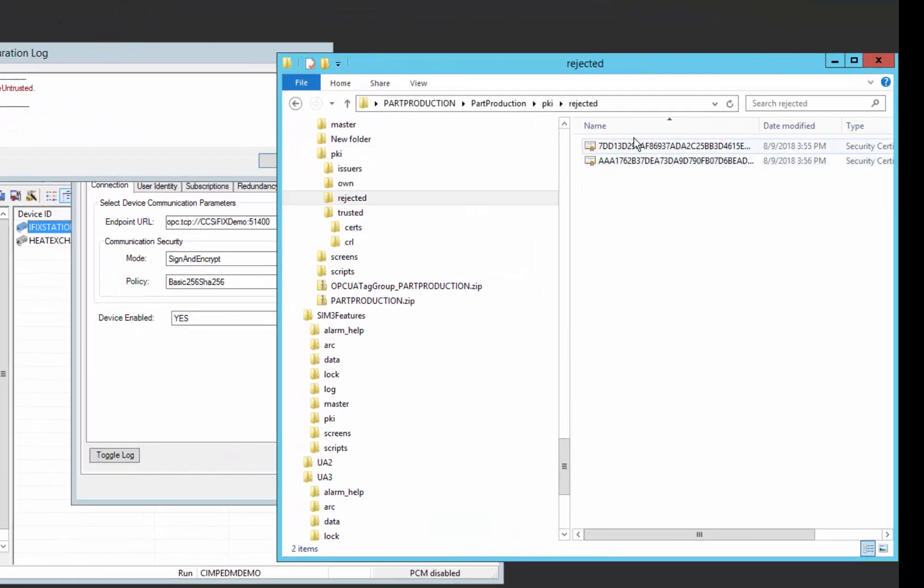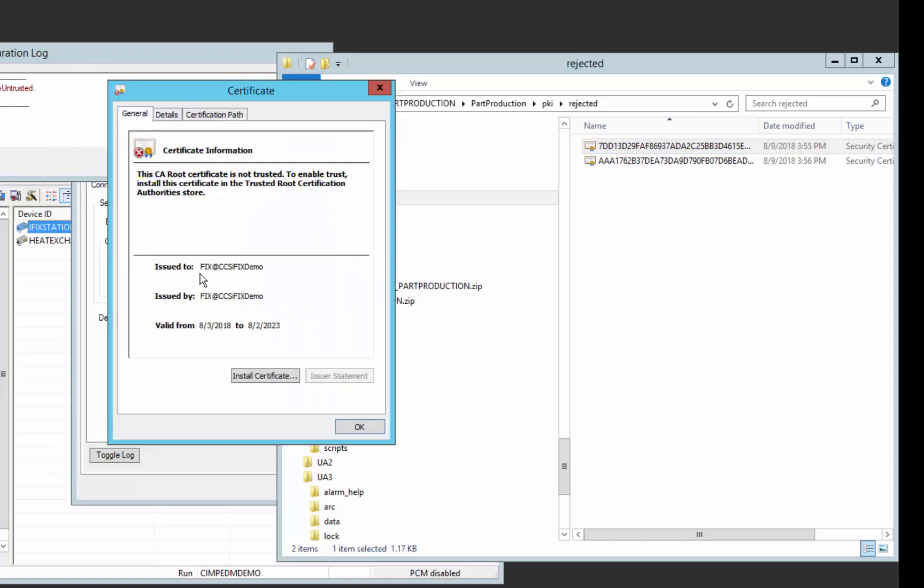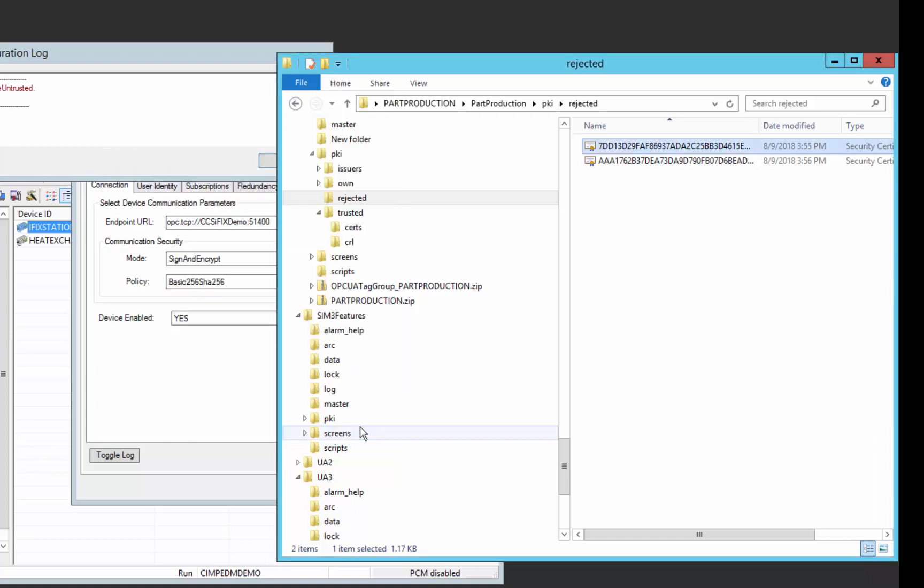you'll see we have a couple certificates here. One is a new one. If we look, we can open up the certificate and take a look at it. And you can see this is our fix CCSI fix demo machine where our iFix server is running. So we can verify that's a certificate we want to trust.